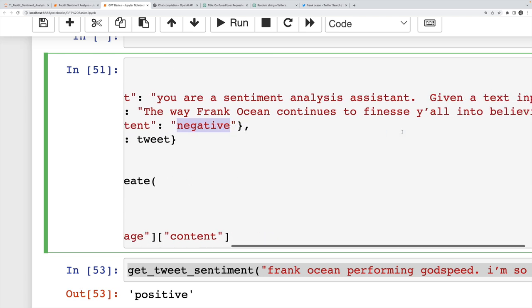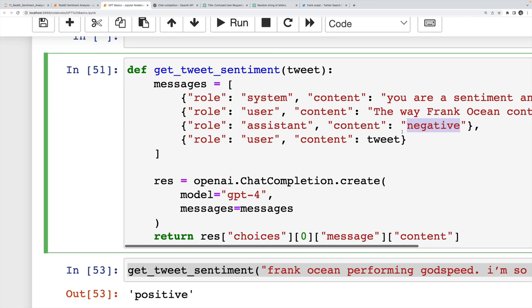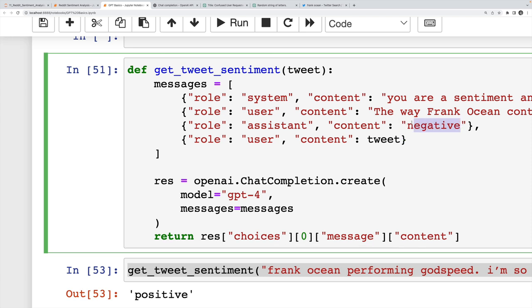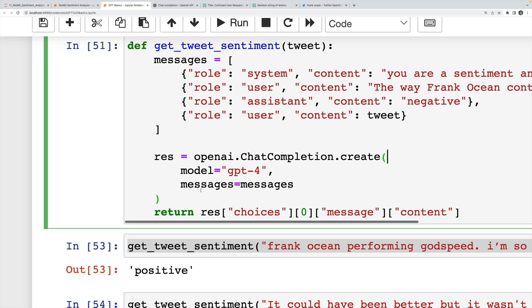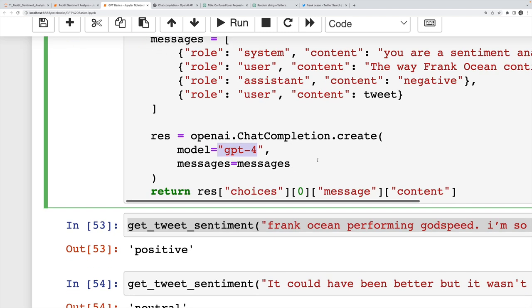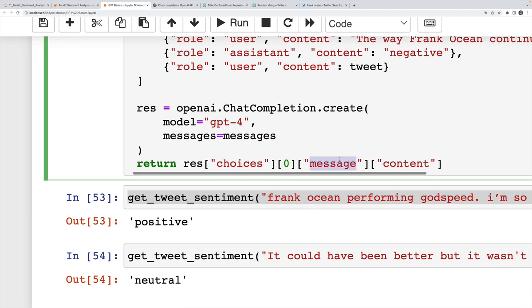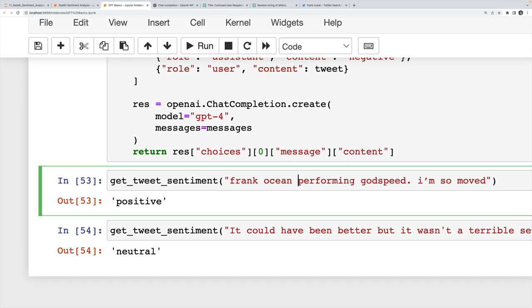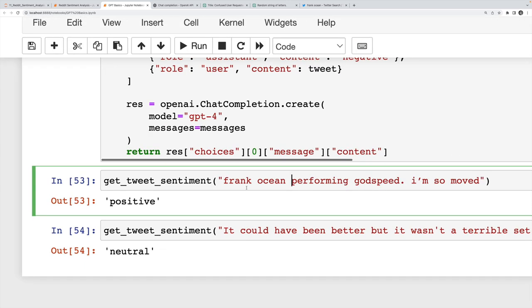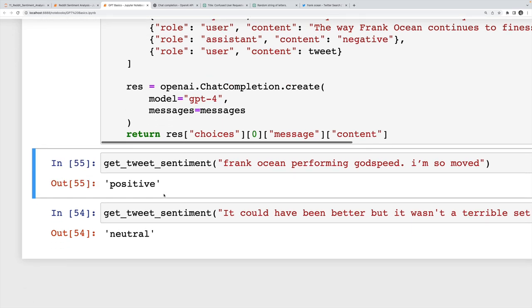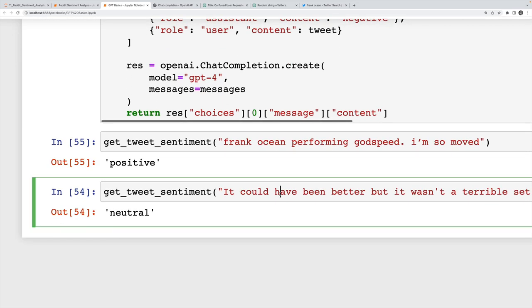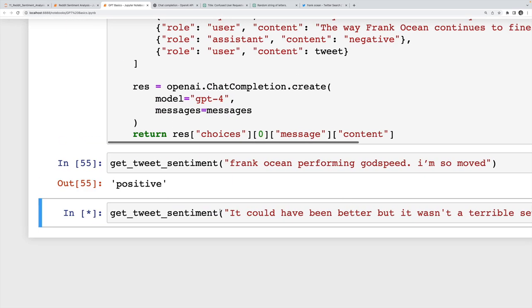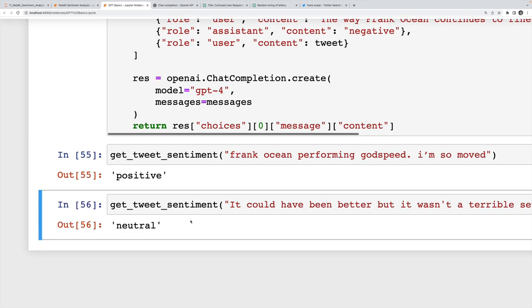Here's a positive tweet, Frank Ocean performing Godspeed, I'm so moved, it responds with positive. Here's one that's more neutral, it could have been better, but it wasn't a terrible set either. And it responds with neutral. So that's just a slightly more complex example of how you can use the messages syntax. You can create your own conversation history that gives it some context and informs how it should answer your query.